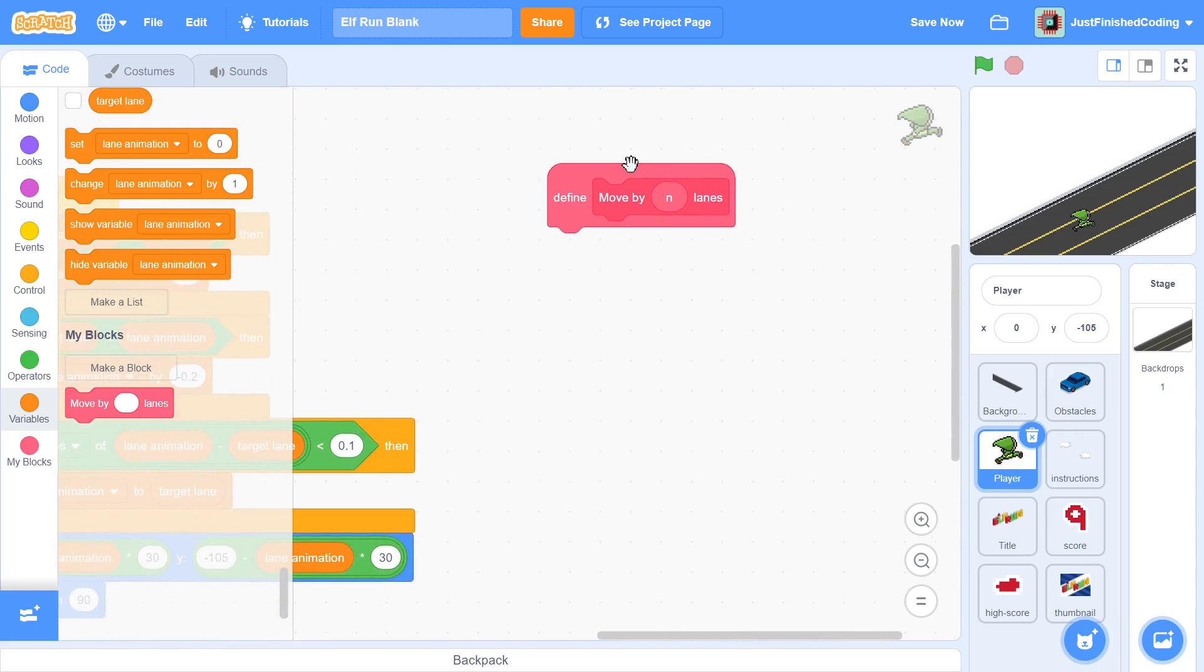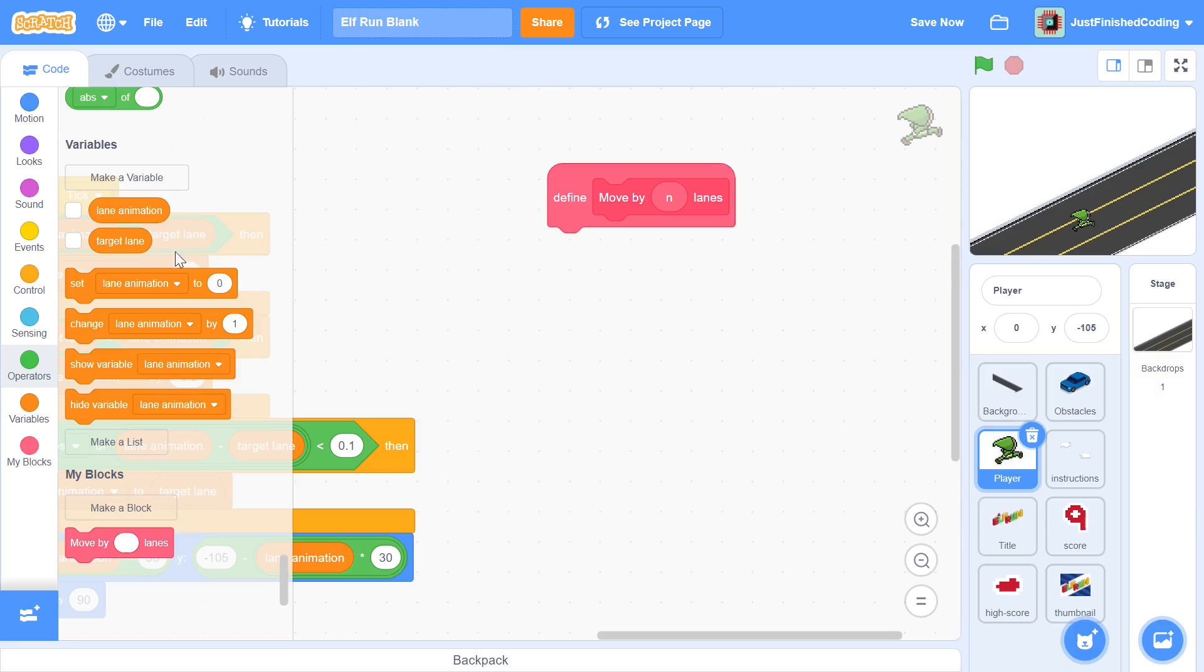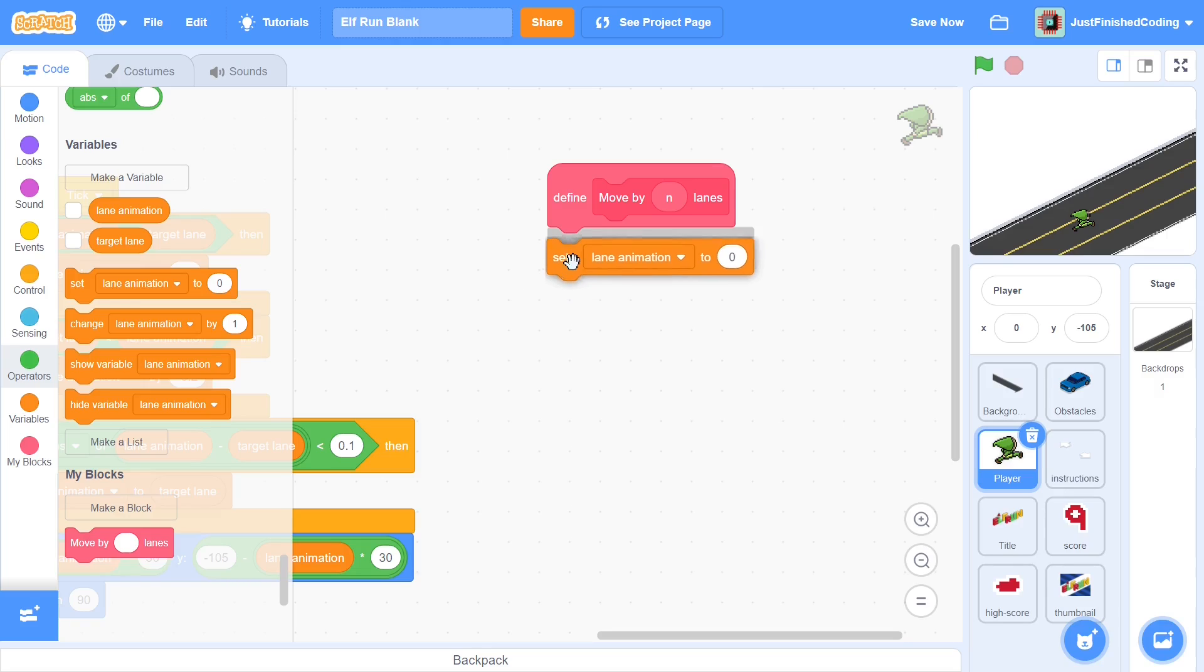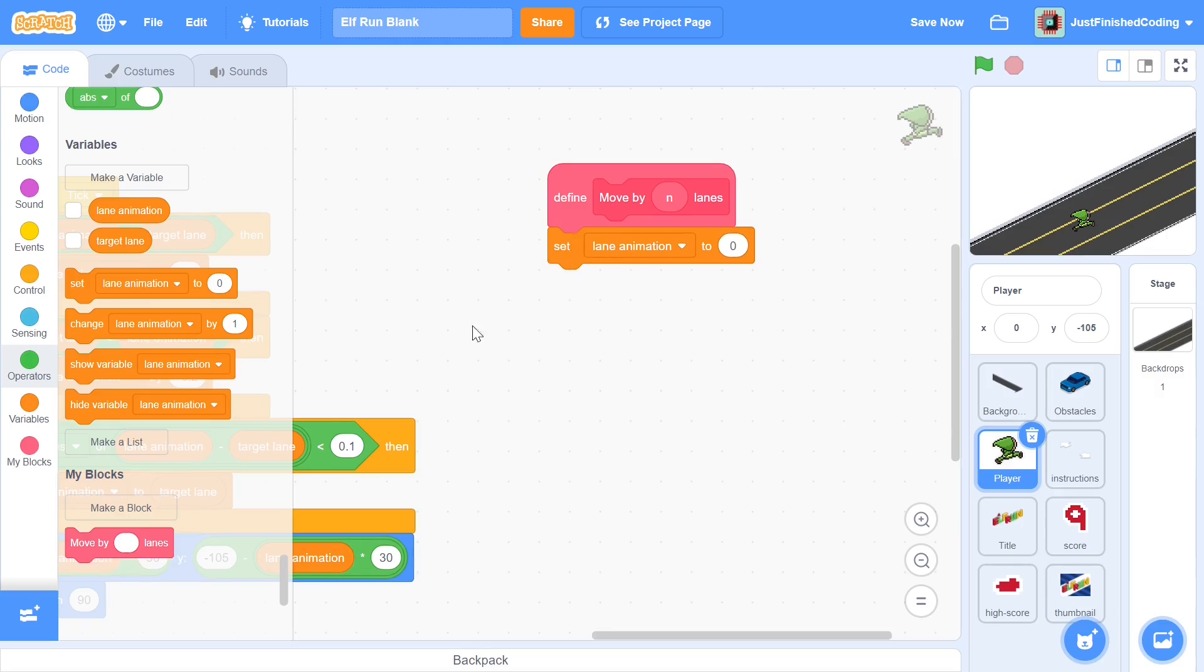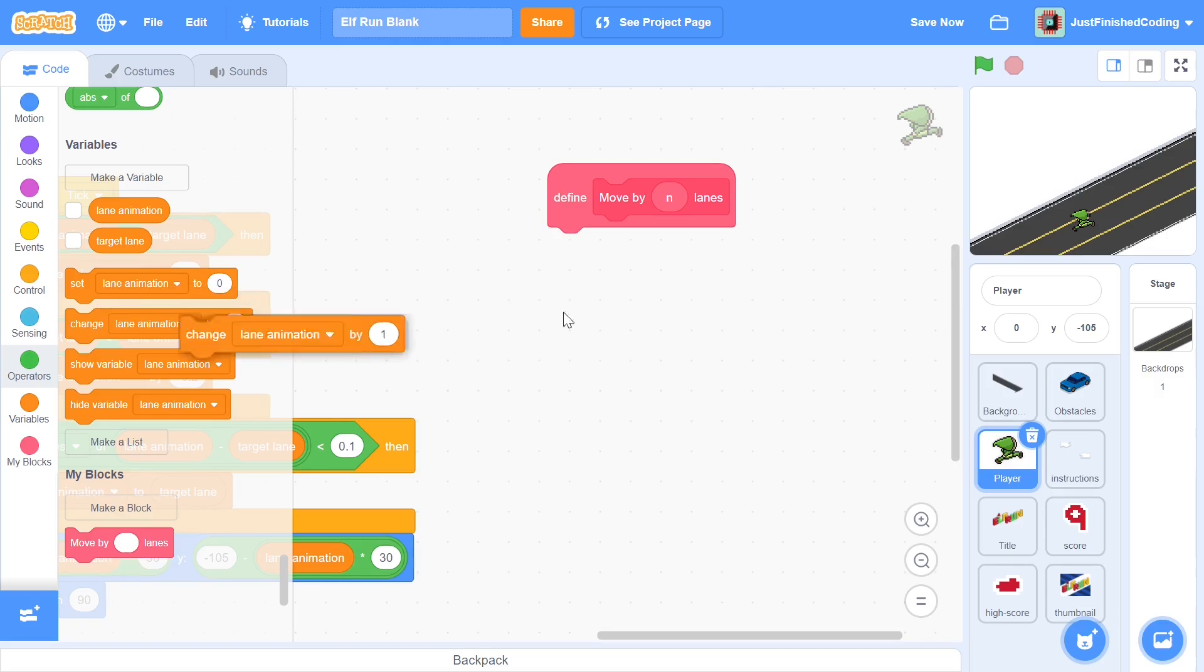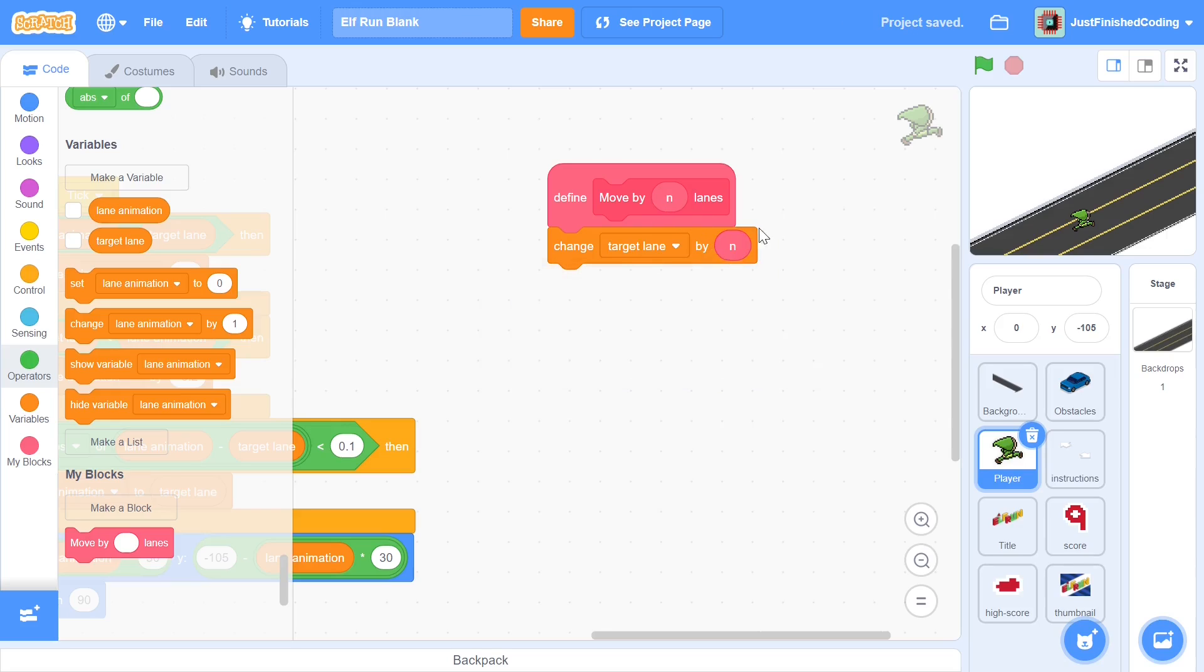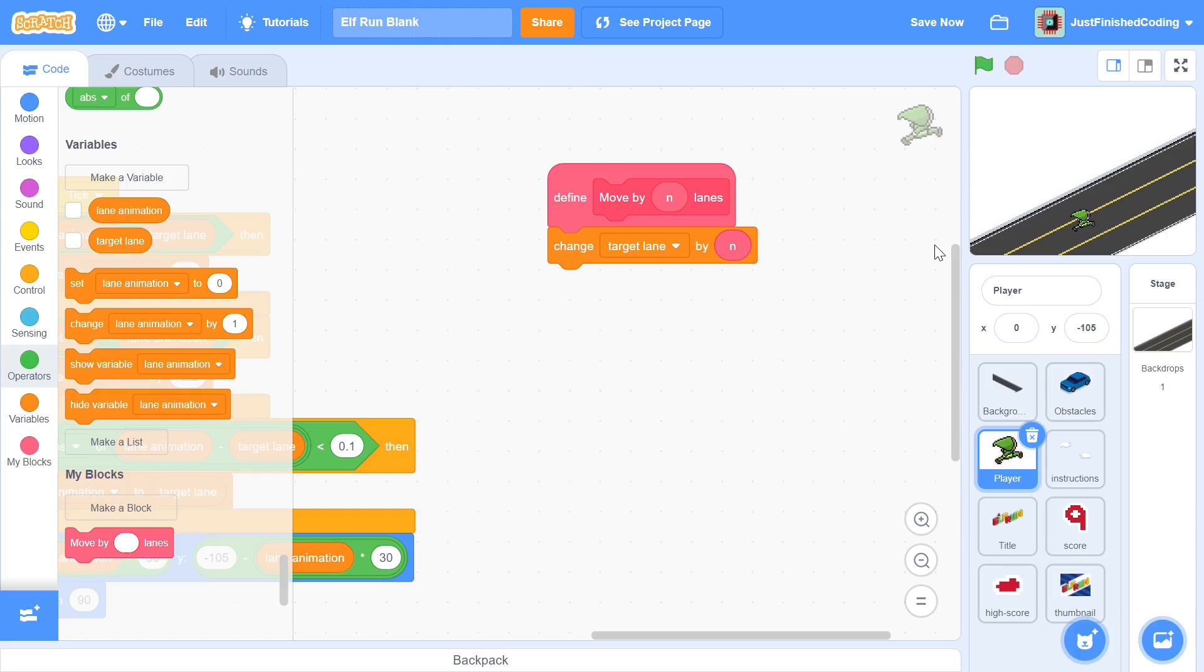Now within this, all we have to do is to change the target lane in the desired way. First we can just say change target lane by n, and this will make sure that the target lane changes. For example, if our target lane is zero, this would change it to negative one if we press the left arrow key. But the problem with this is if we're already at negative one, then the target lane would become negative two and then we'd have a whole bunch of problems to go along with this.